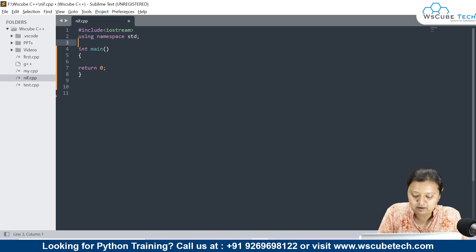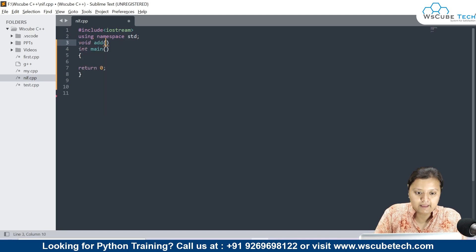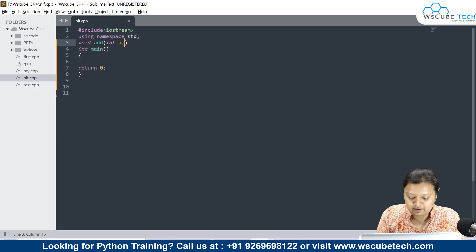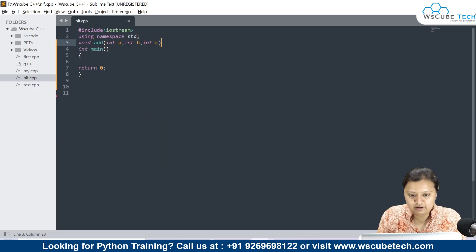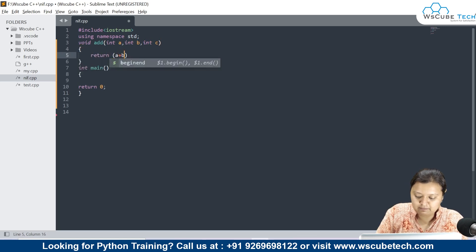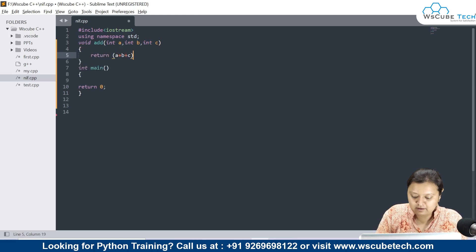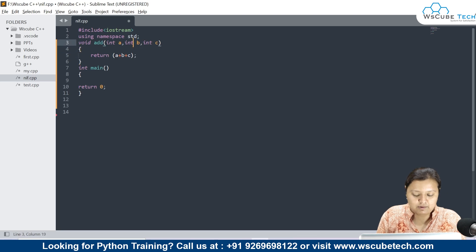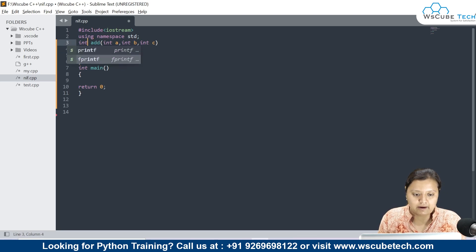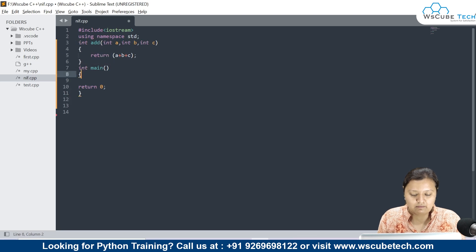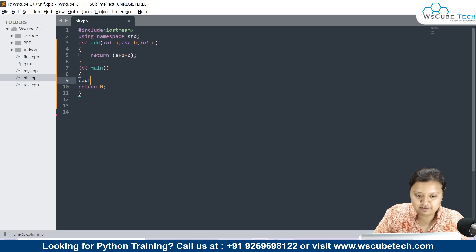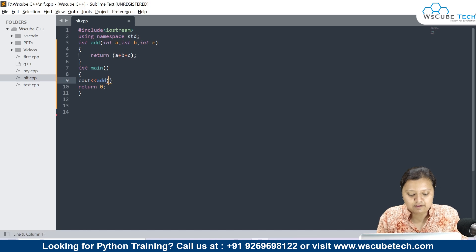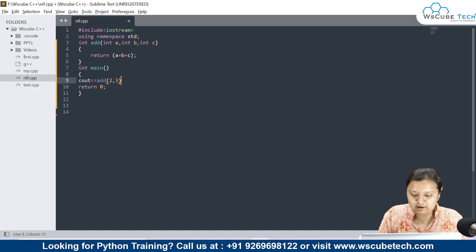Let us suppose I have written: void add, with parameters integer a, integer b, and integer c, and I have written a plus b plus c. This would be of integer type. Now in the main part, I am calling the function directly using cout. My function is 'add', and I am passing the parameters 2 and 3. I will save it.